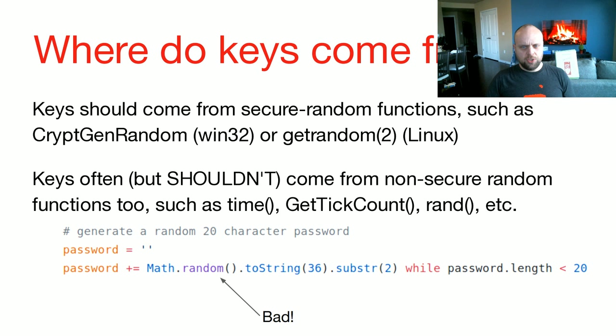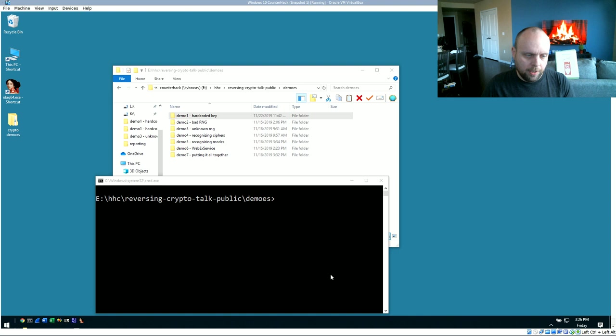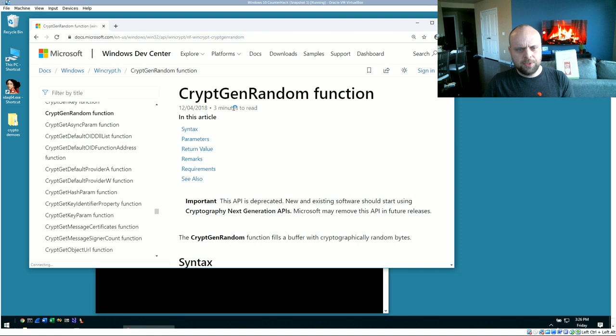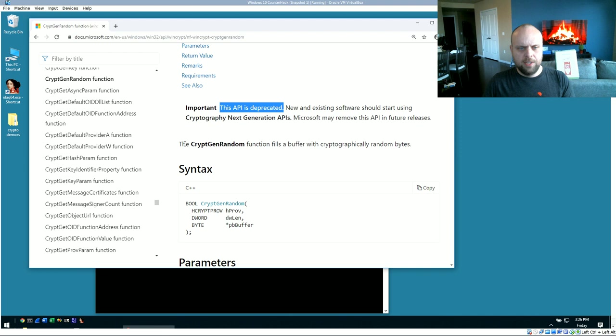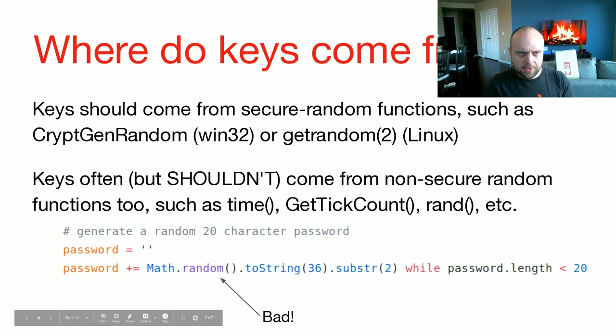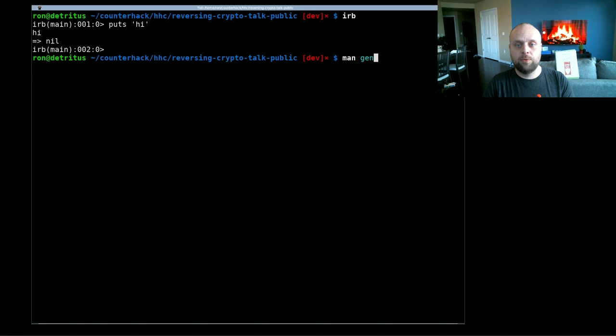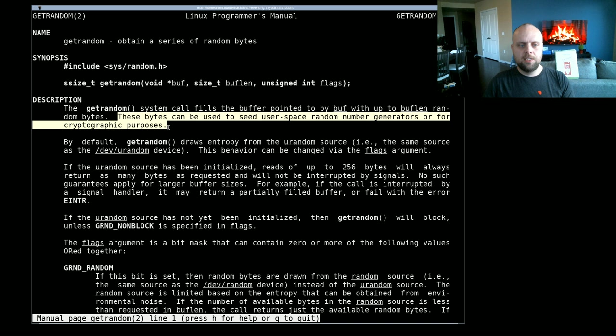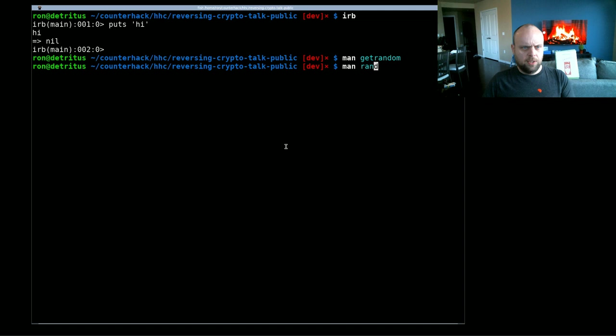But how do you generate keys? Keys should come from secure random functions, such as cryptgenrandom on Windows, or getrandom on Linux. Let's dive into those two functions a little bit. I'm going to bring up my Windows machine here, and we're going to search for cryptgenrandom. Also, googling function names is something that I want to be doing an awful lot when reversing applications. So if you search this, first of all, it's deprecated, so there's that. But what you're going to want to look for is the cryptgenrandom function fills a buffer with cryptographically random bytes. Cryptographically random is what you want to see. I will switch to my Linux VM, and we'll do the same thing. We'll look at getrandom. So getrandom obtains a series of random bytes. If you read through this, you will eventually see somewhere in here, these bytes can be used for cryptographic purposes. That's what we want to see. We don't want to see non-cryptographic keys.